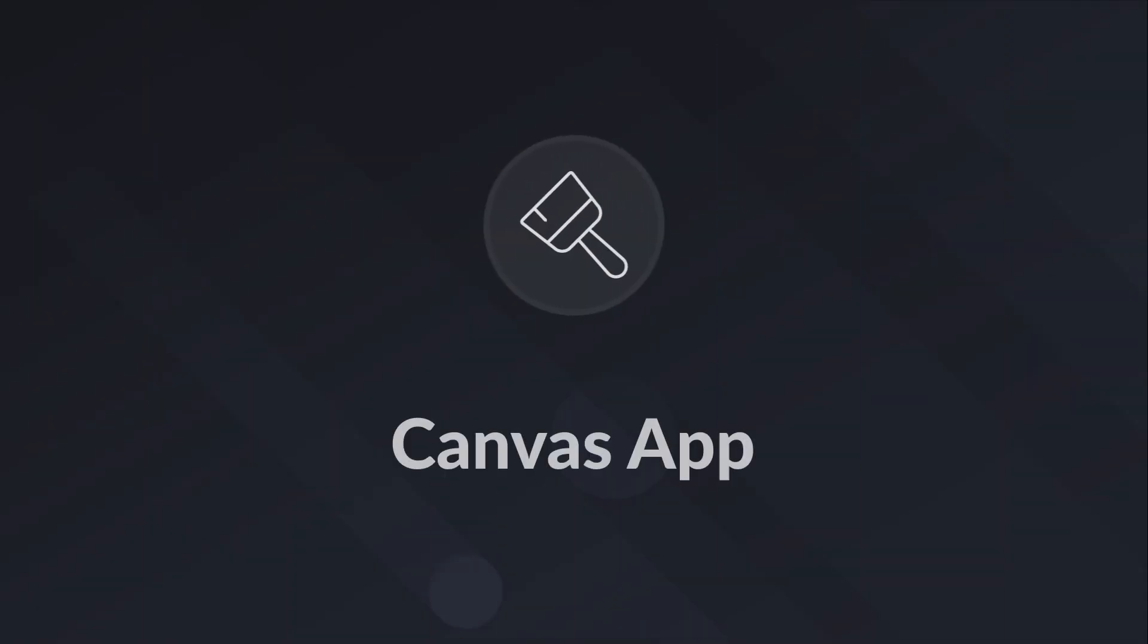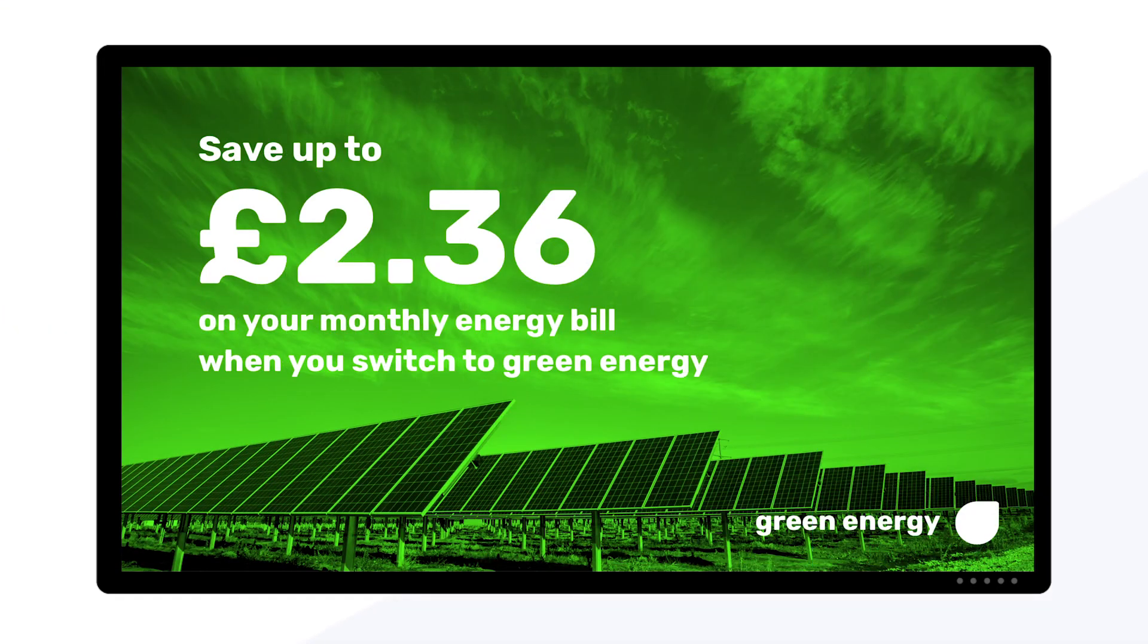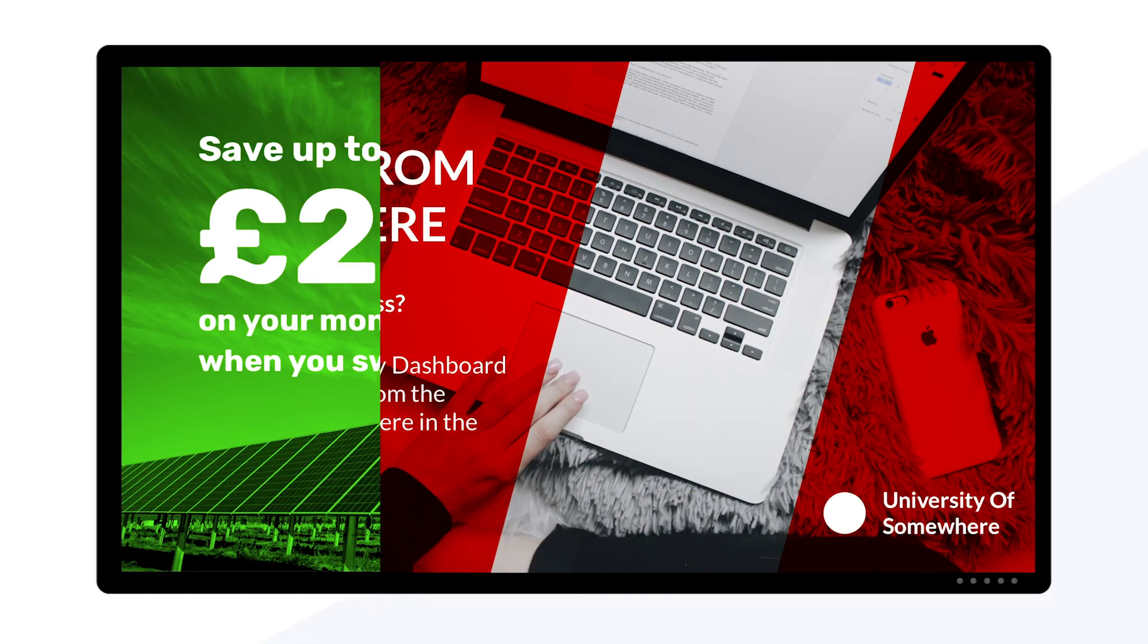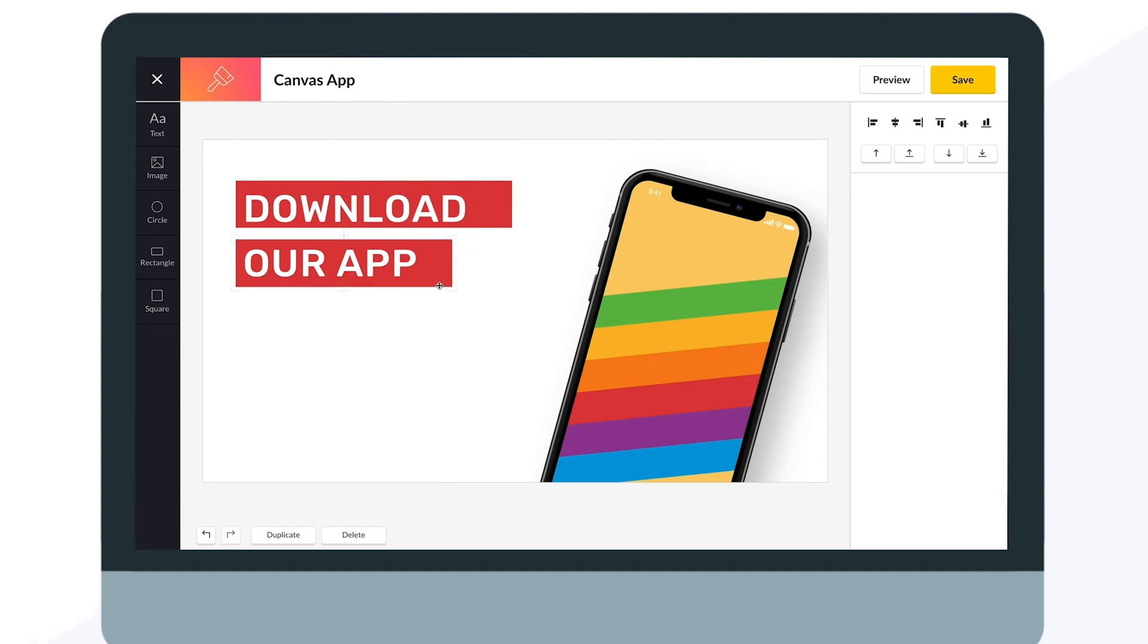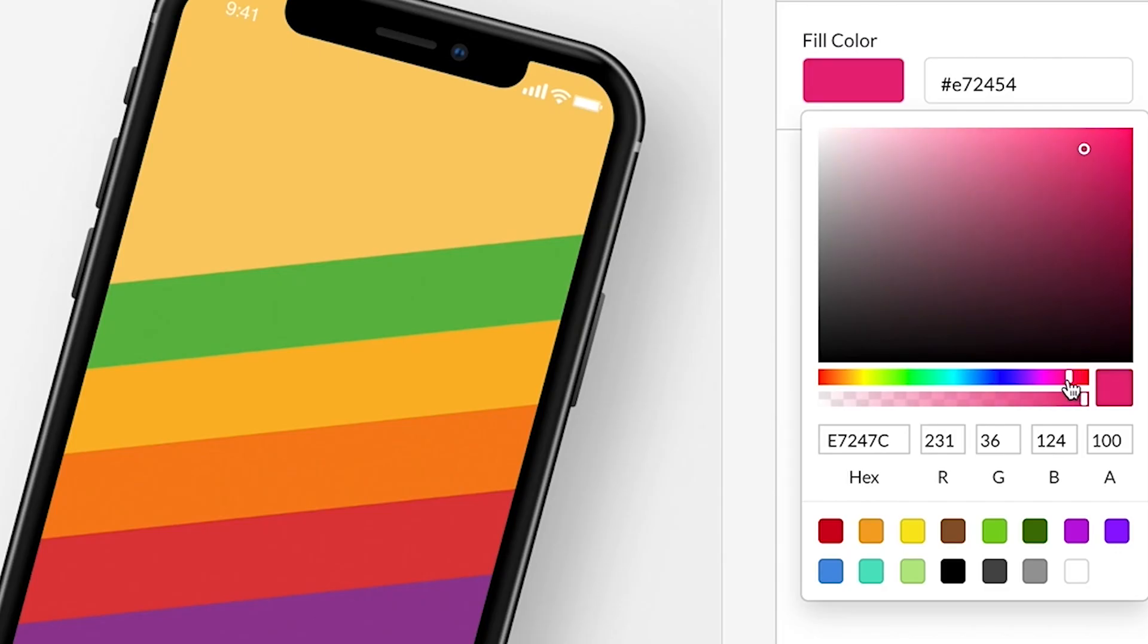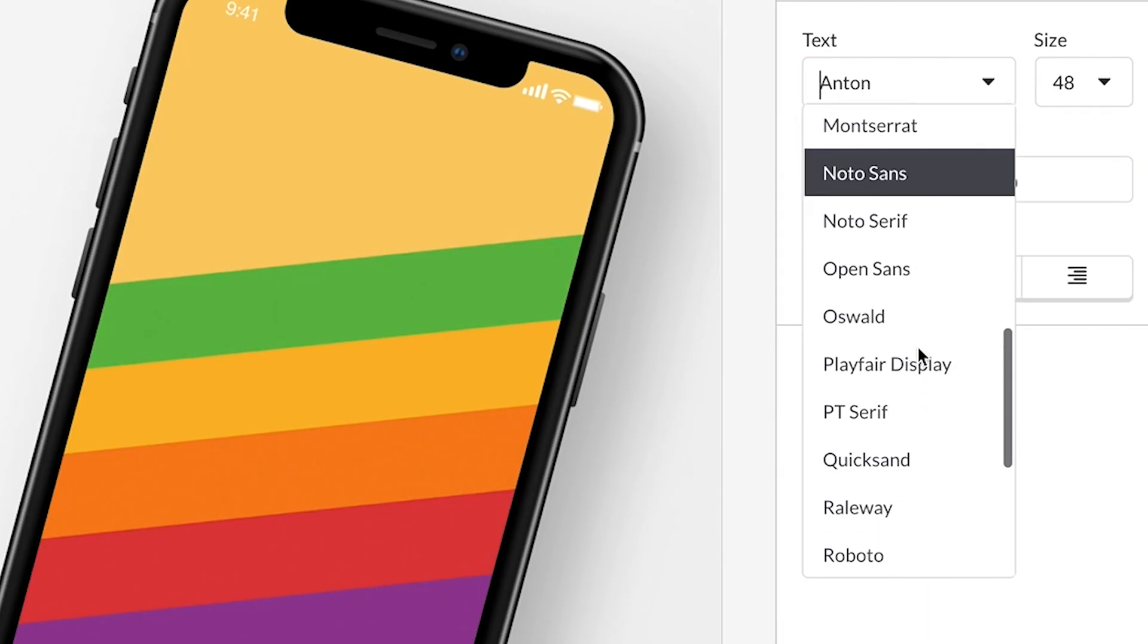Canvas App. You don't need to be a designer to make beautiful screen content. With the new Canvas app, you can easily create engaging screens using text, images, and videos.